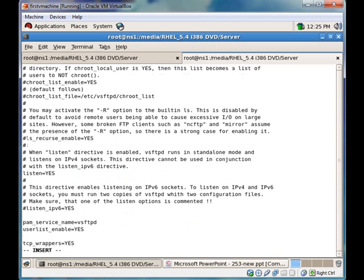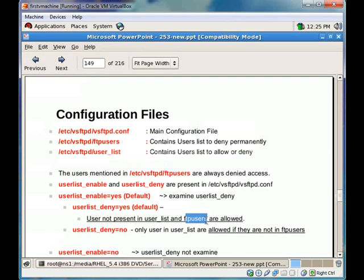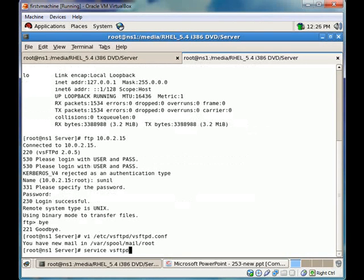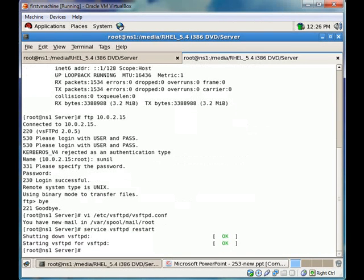Now we will set 'user_list_deny' equal to no. In this case, only users present in 'user_list' are allowed, if they are not present in 'ftp_users'. We will save this, restart the vsftpd service, and try to FTP again.